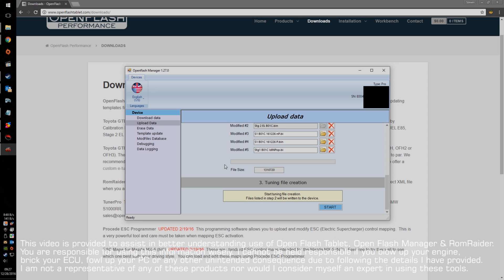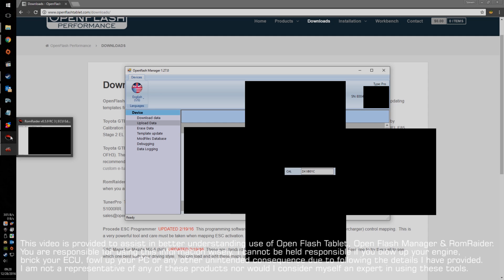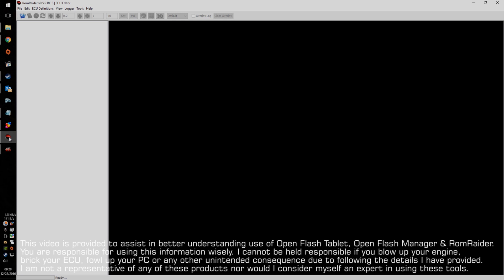So first, remember the Cal data, B01Charlie. This will be different for your car, maybe, depending on the year, model. And so, now what you want to do is go into ROM Reader and open that up.